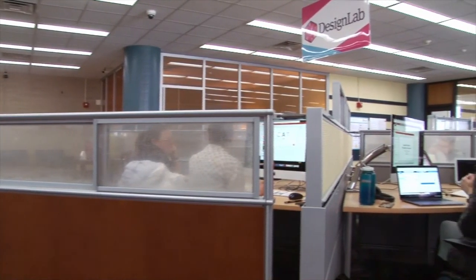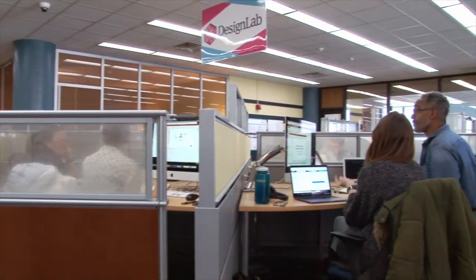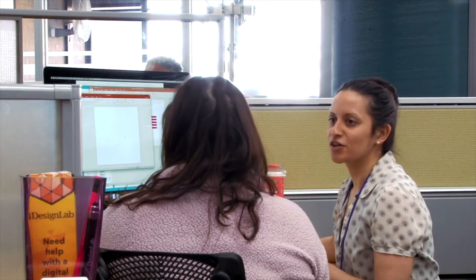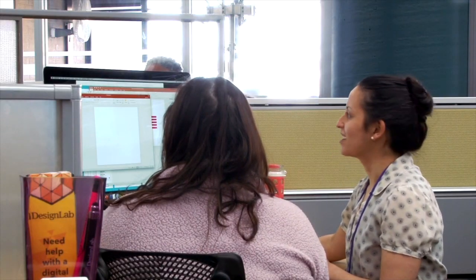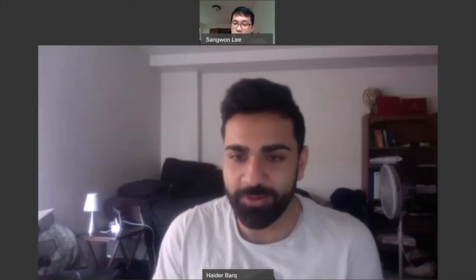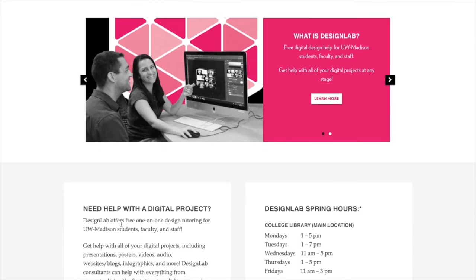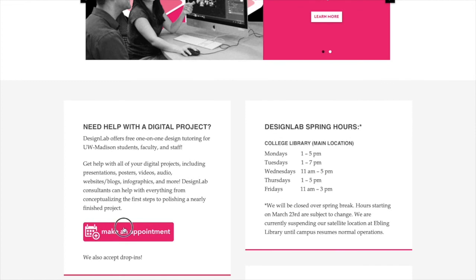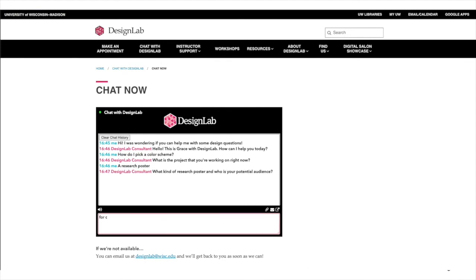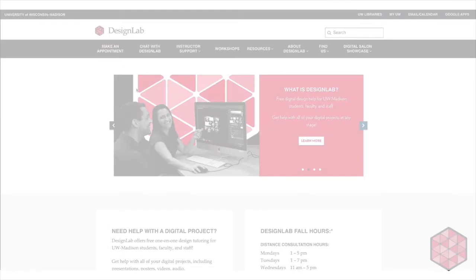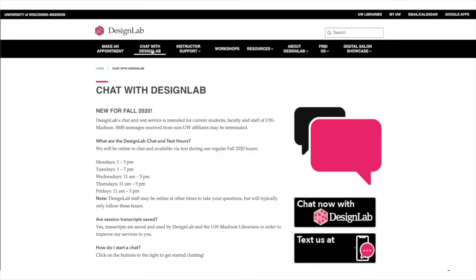Don't forget, Design Lab is here to help you with your project. Due to the pandemic, we have suspended all in-person appointments, but we are still offering appointments via video calls. You can make an appointment from the Design Lab website by clicking the pink Make an Appointment button. You can also start a chat with us using our new chat service, which is open anytime Design Lab is open. From anywhere on the Design Lab website, click Chat with Design Lab in the main menu. We look forward to working with you.